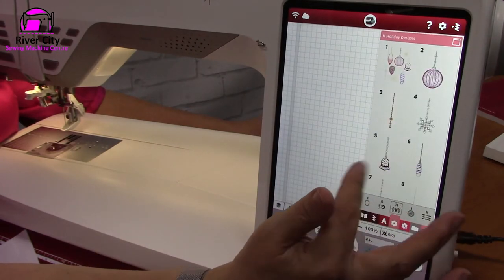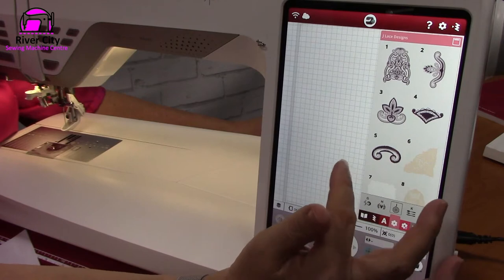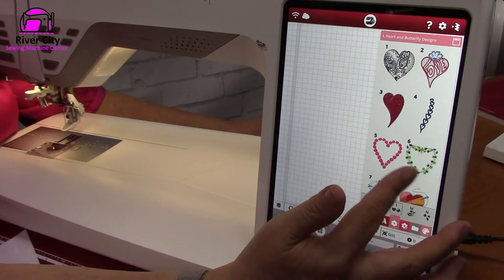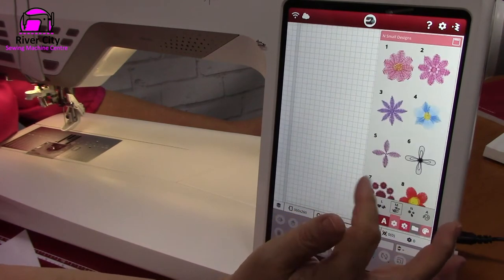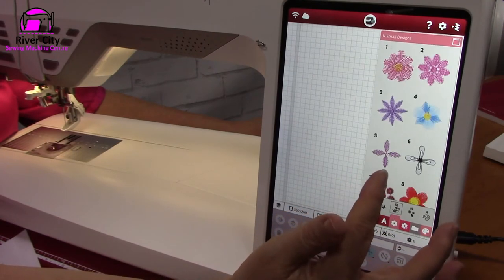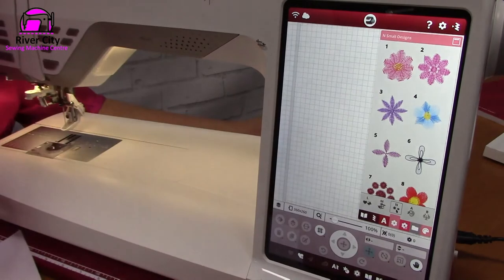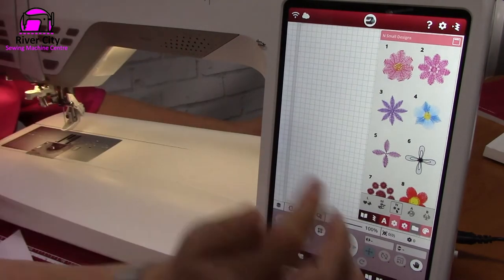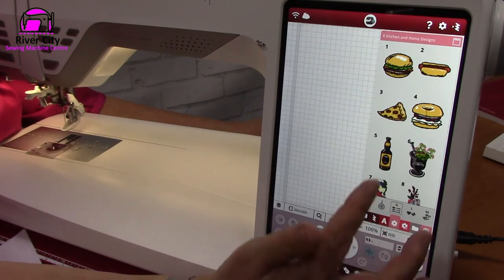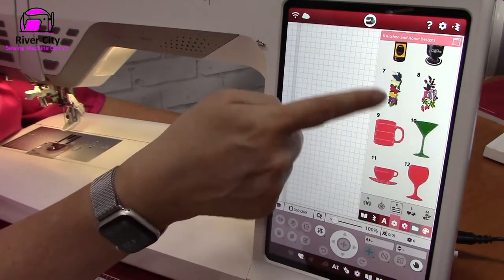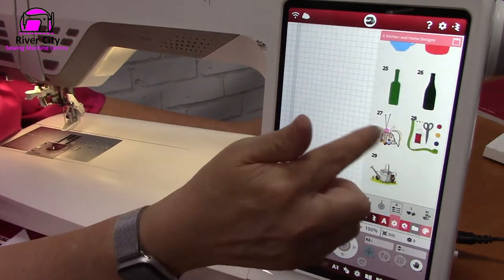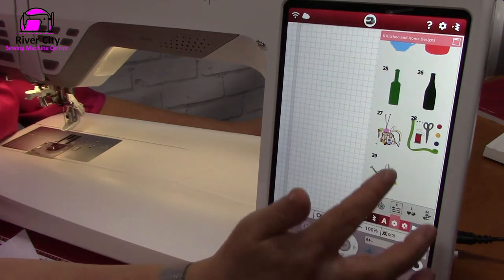H is holiday designs, then lace, K is kitchen and home decorative, heart and butterflies, and M is flowers. You go through and select the menu this way, then scroll through and view all of your designs. There are some nice sewing-themed ones in here as well.